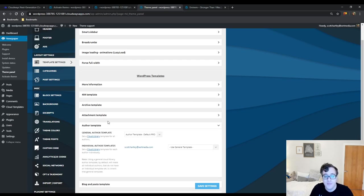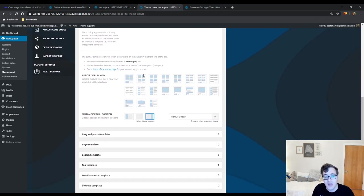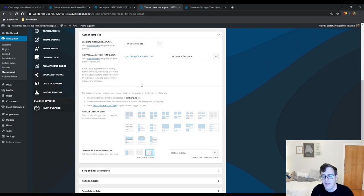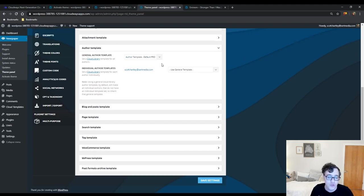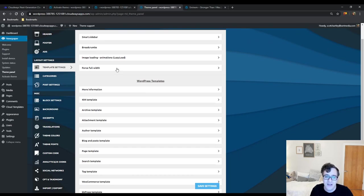The template settings allow you to modify basic templates. By default, if you import a demo it will import a cloud template you can enable, but if you choose to use the theme template it will allow you to change the display. These are very basic settings — if you're not using the cloud template, a lot of the styles for your archives are going to look really basic, and you lose a lot of the flexibility that you gain by using the cloud library.